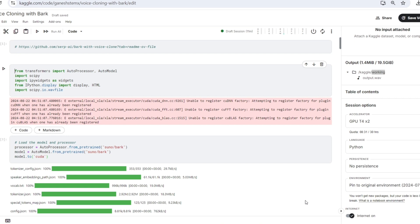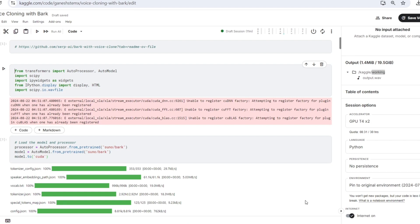When you're thinking about your rate, autoprocessor and auto model are used to load pre-trained models and processors from the Hugging Face library. Autoprocessor helps in processing data like text or audio before feeding it into a model.